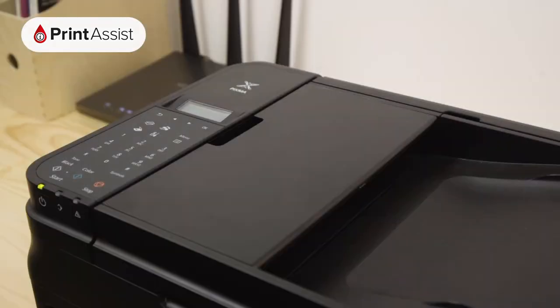Before you start, the printer should be idle, so if there are any flashing lights, hit the Stop button.